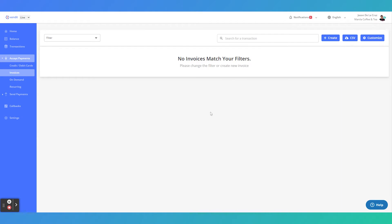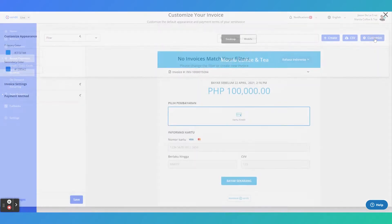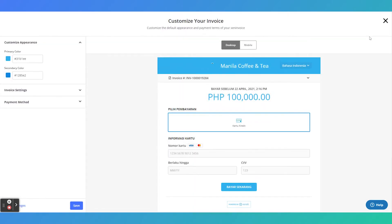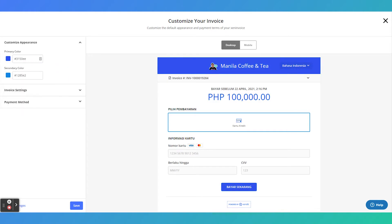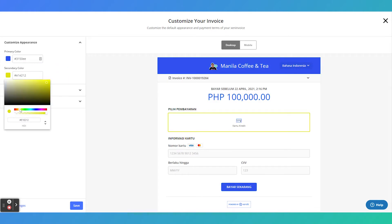Before sending the invoices to your customer, you may want to customize your invoice first. You can customize your invoice by its primary color and its secondary color. In my case, I'd like the invoice to be in blue and yellow color.